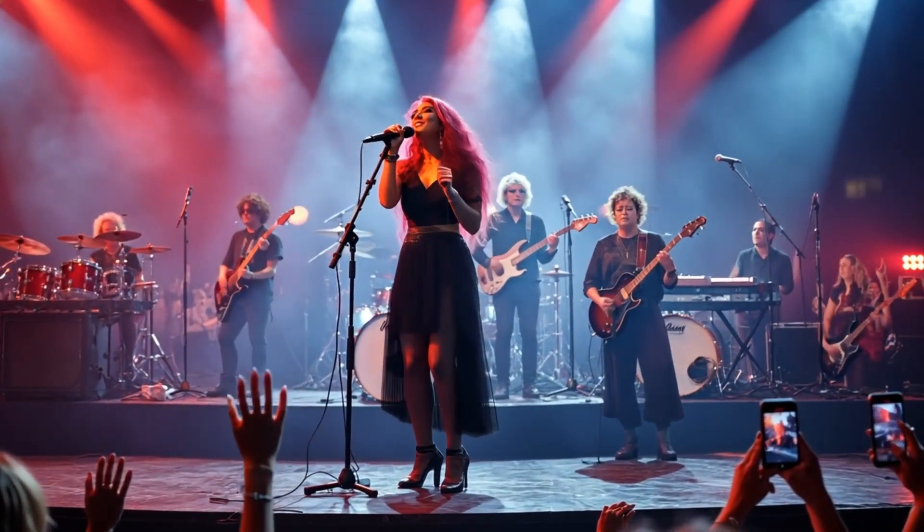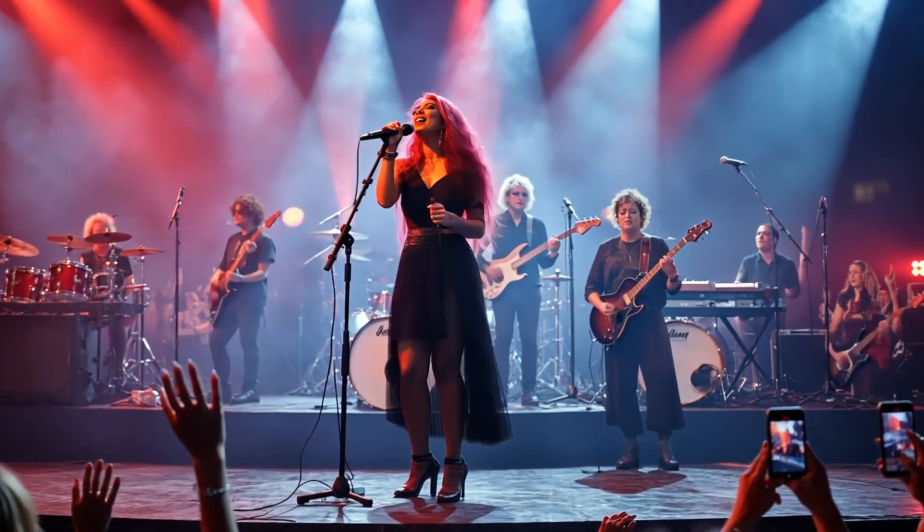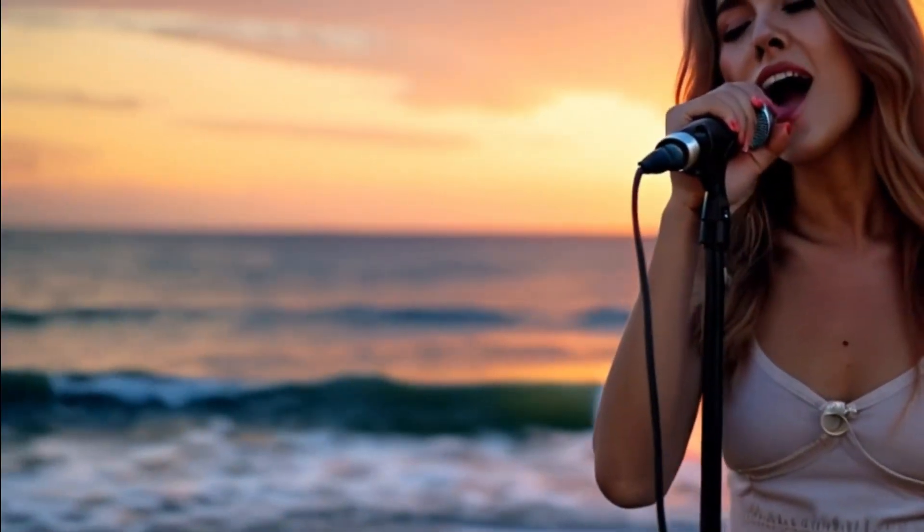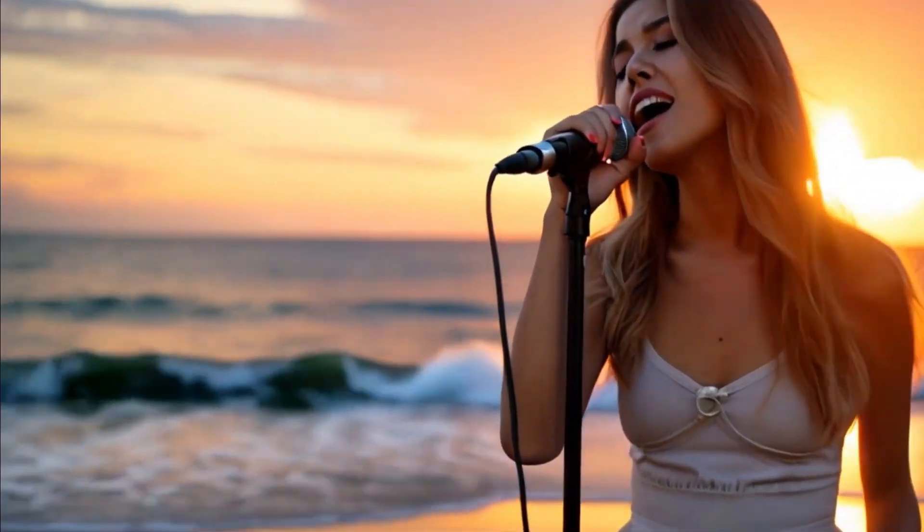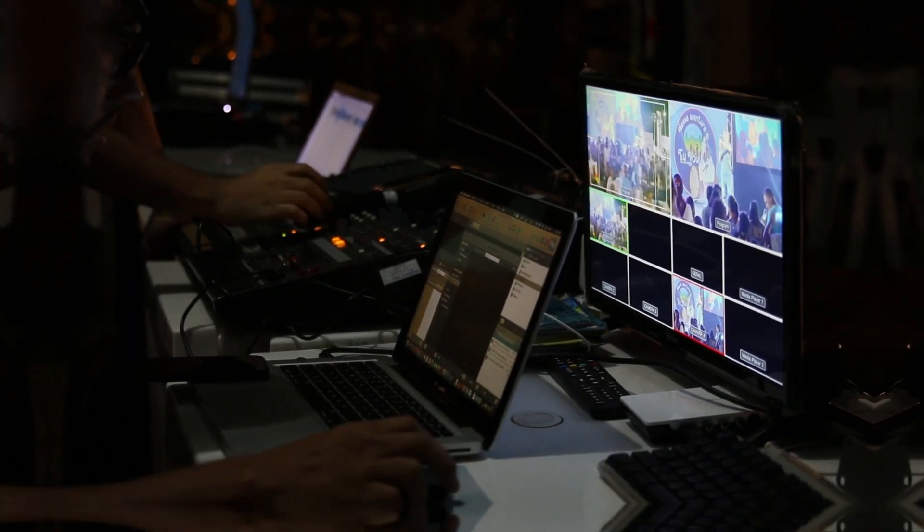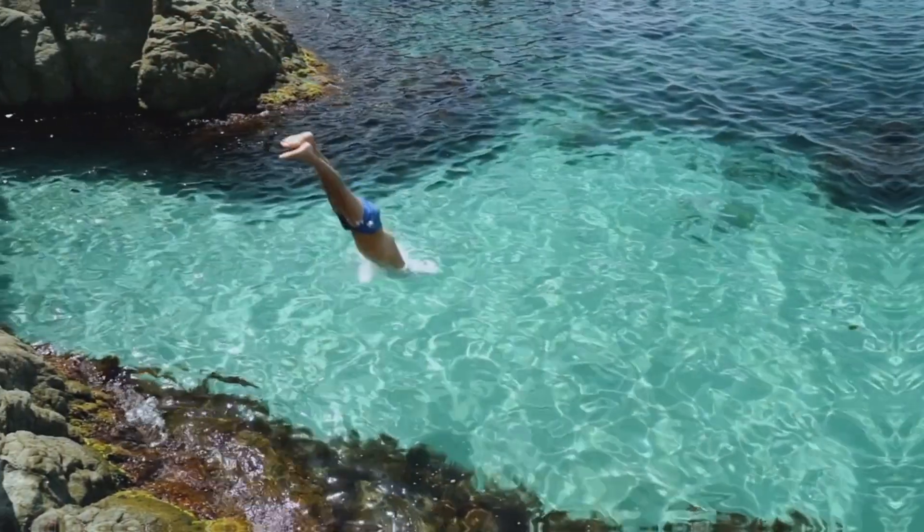This video is generated by AI tools. You can notice the characters in the video are very consistent and the quality is just awesome. Now you can also create this kind of video with the help of AI, no need for prior experience. Feeling excited? Without further ado, let's dive in.